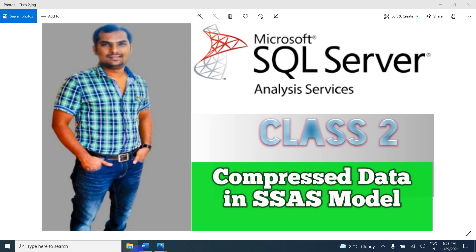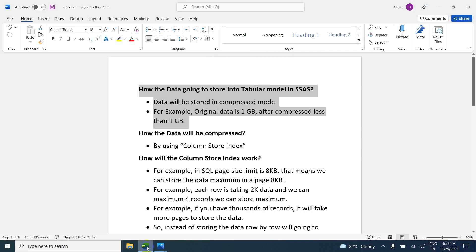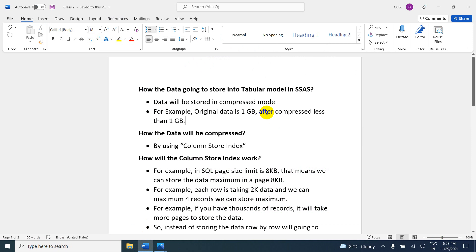In this video we are going to learn about how data is stored in the tabular model in SSAS — a very important question they may ask in an interview. So many people do not know these concepts, please concentrate on them.